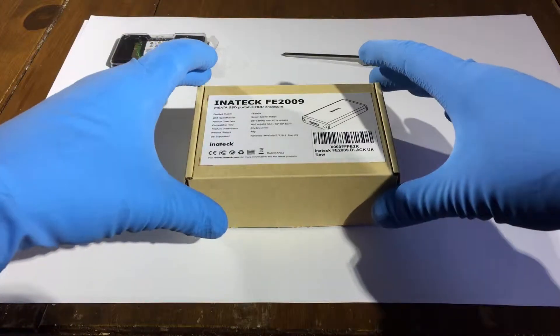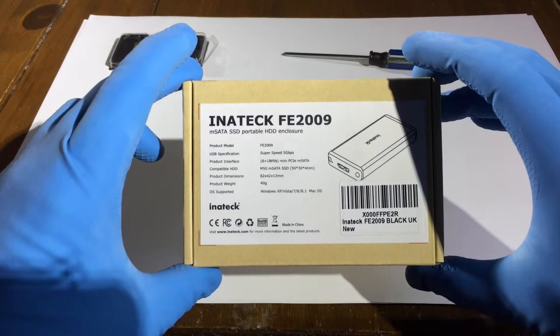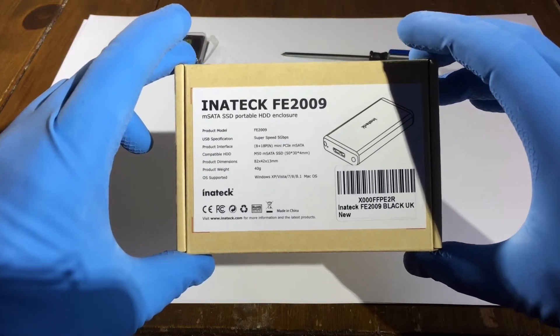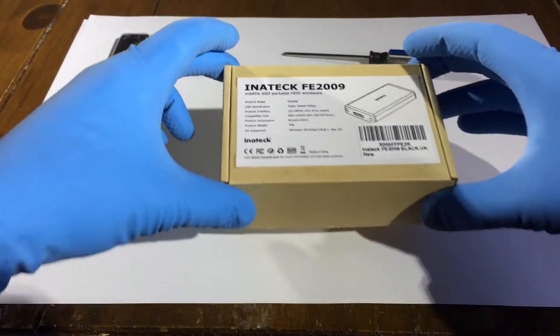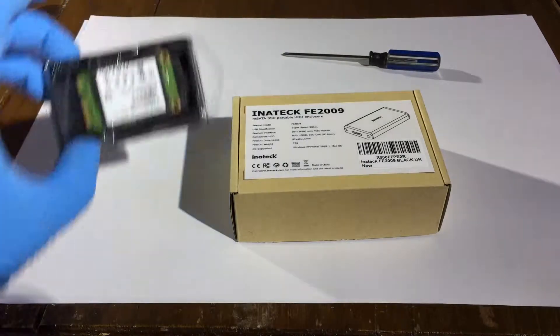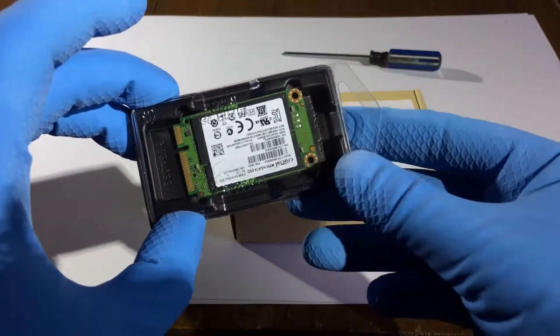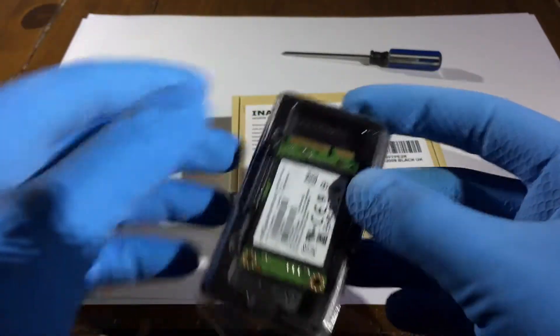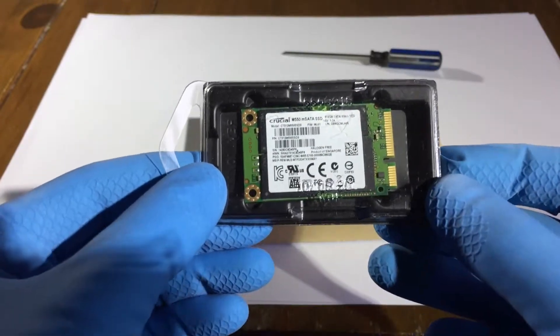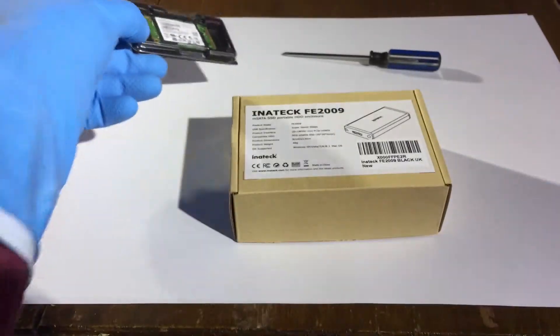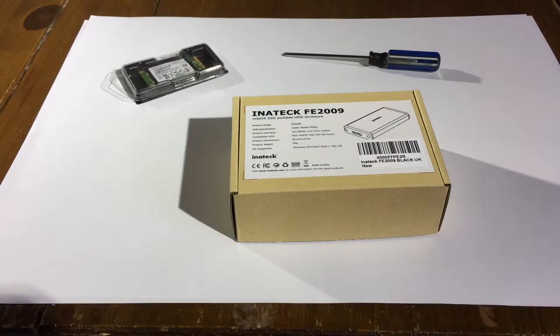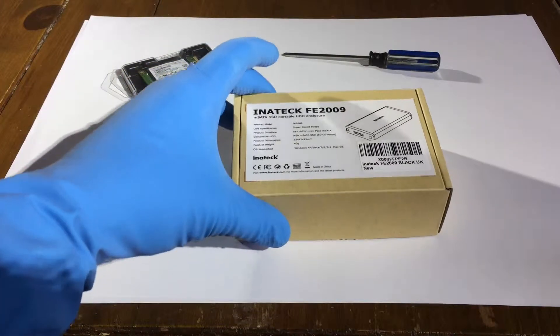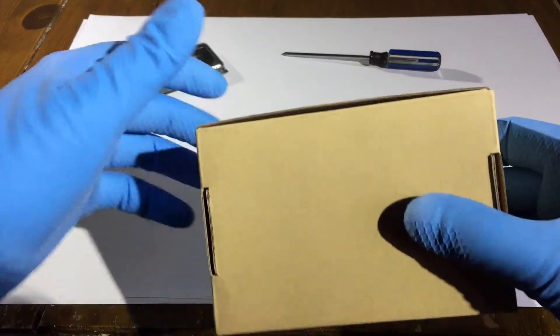This is an mSATA enclosure from Inertech. This will allow me to connect my mSATA module via the USB 3.0 bus. So let's take a look at how we install it and how easy it is to connect up.